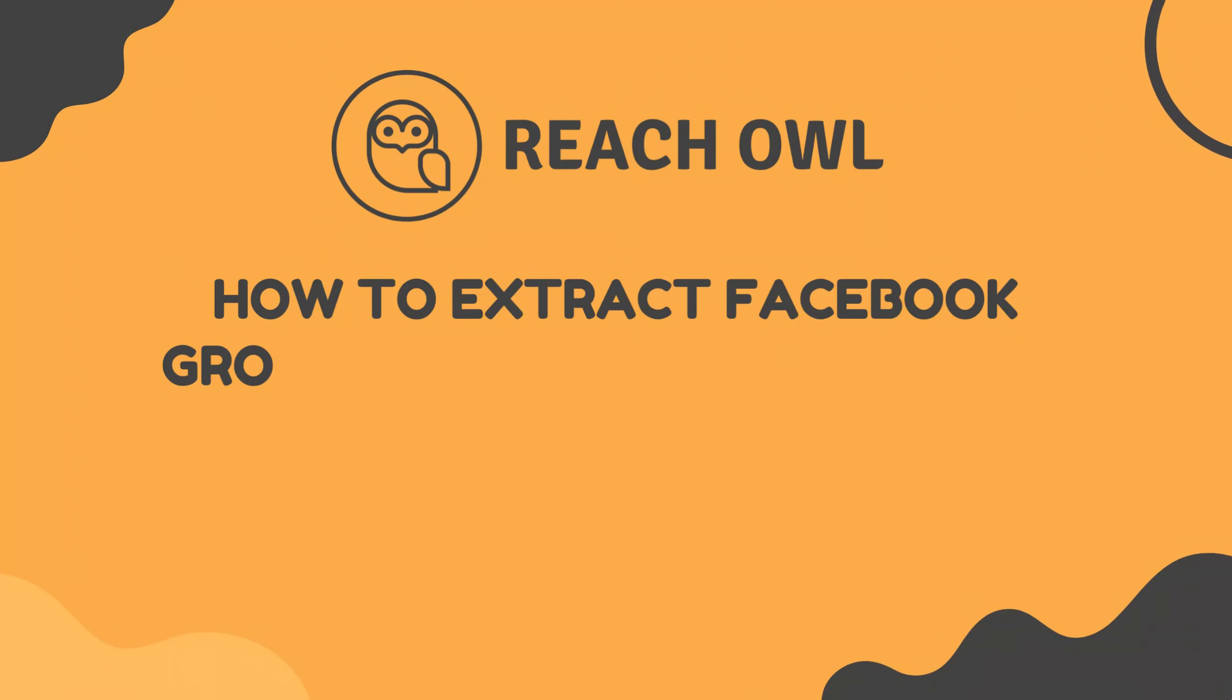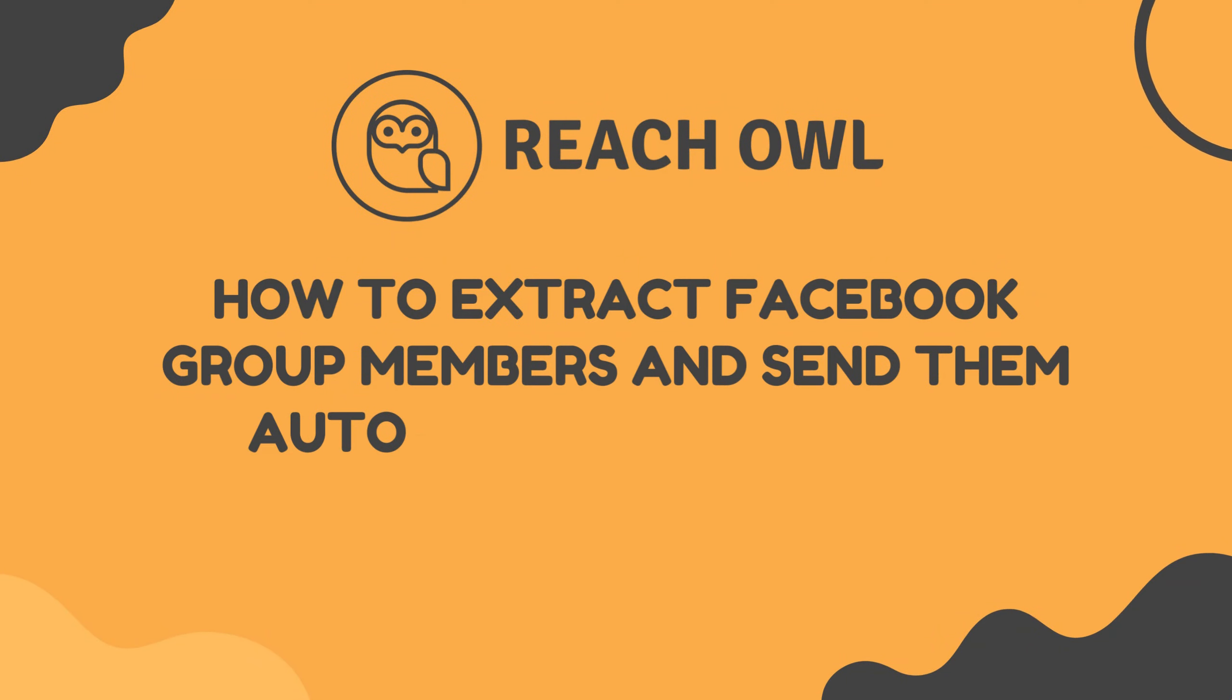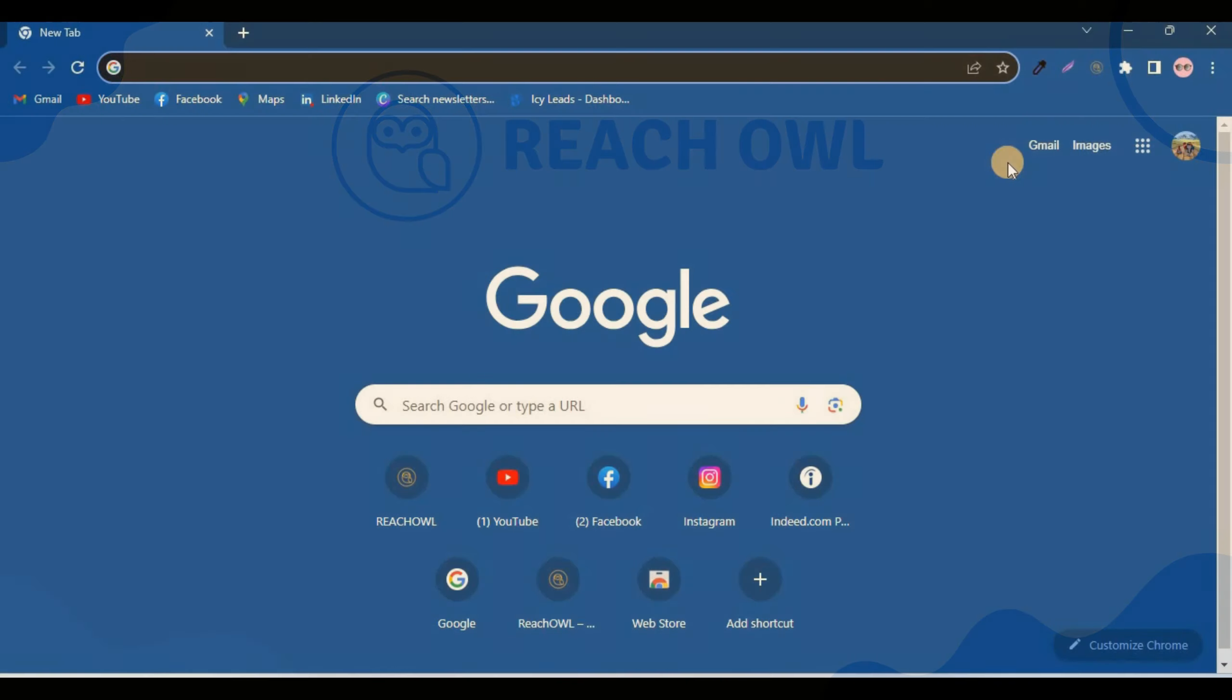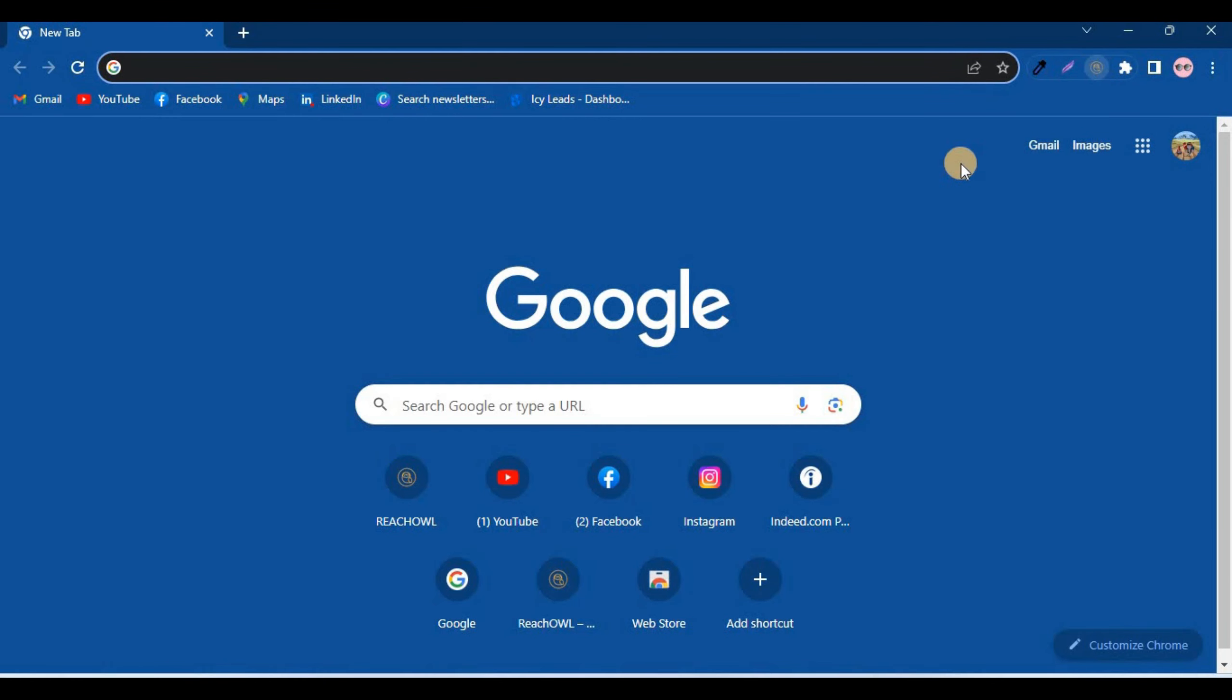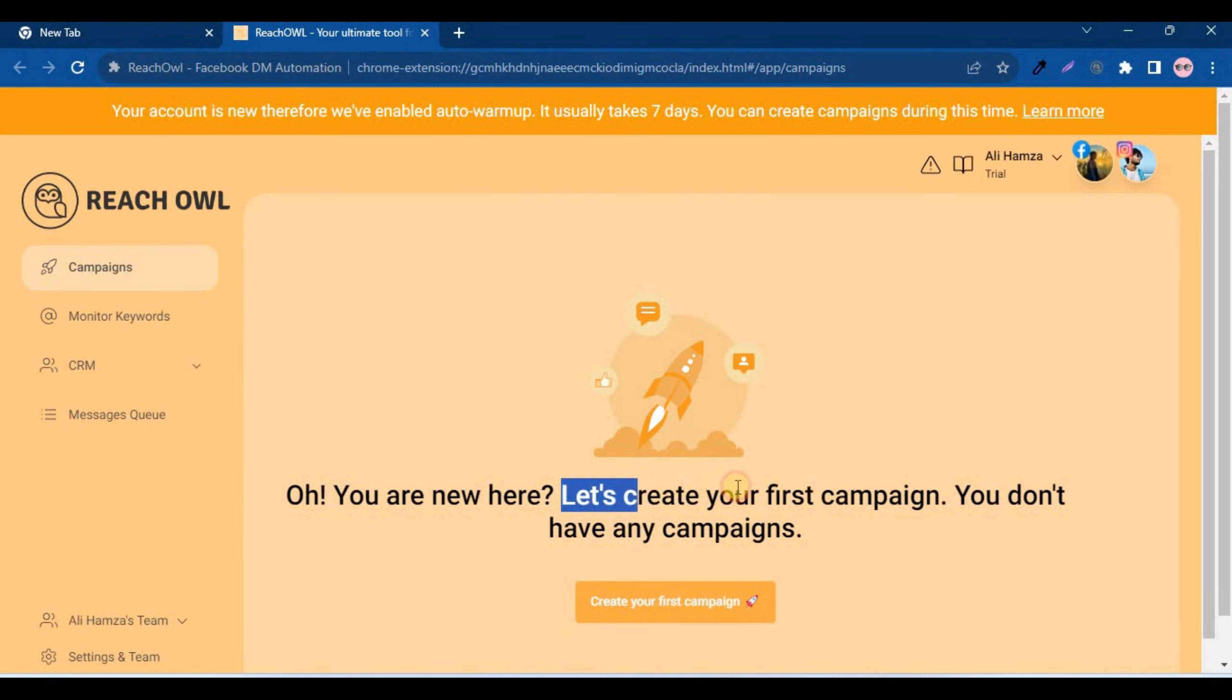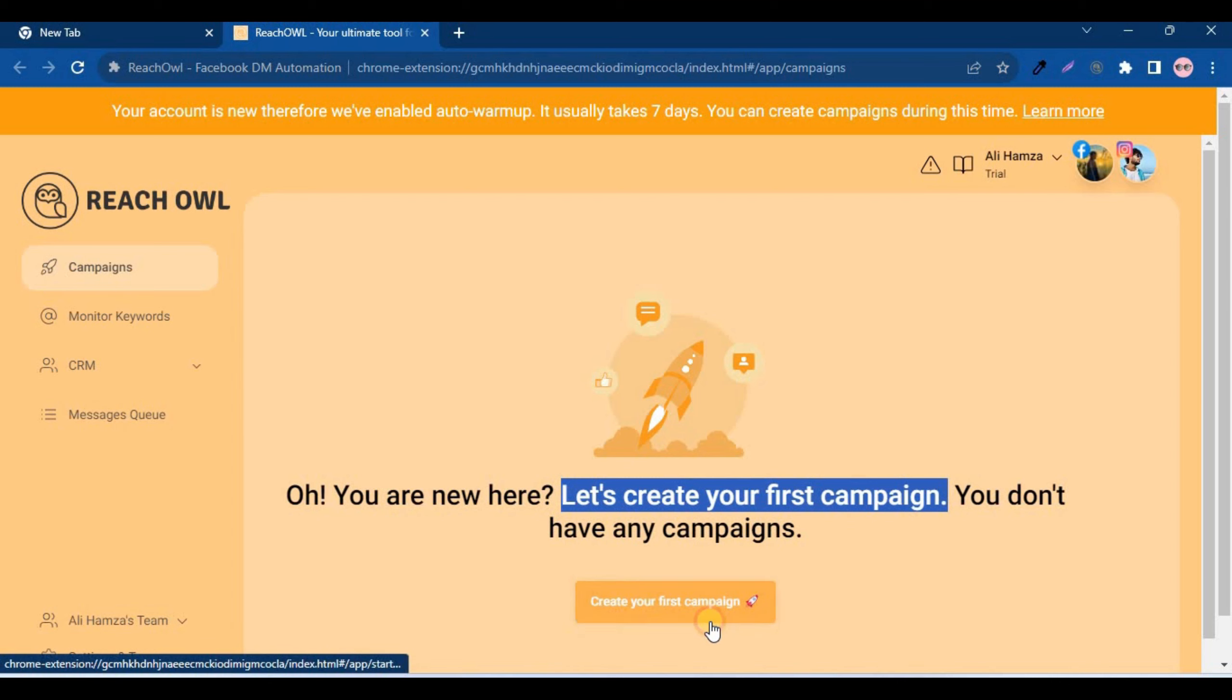In this tutorial, we will walk you through the step-by-step process of creating the very first successful direct messaging campaign using ReachOwl. Let's create your first campaign. Select the create your first campaign option.